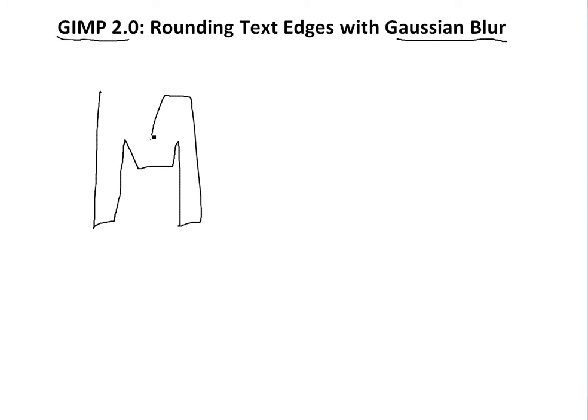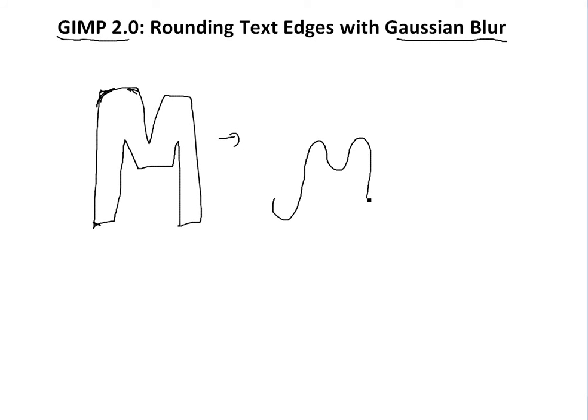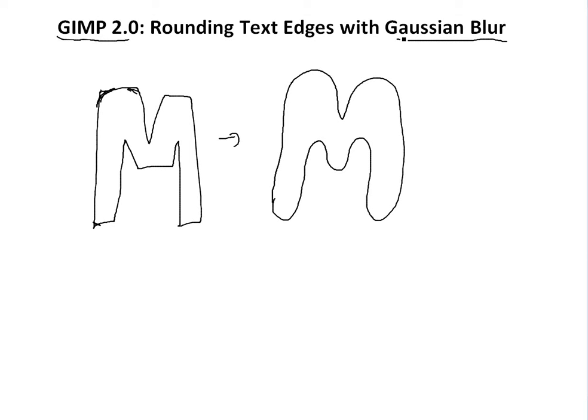So basically what I mean is if you have text like let's say M and it's some font like this and it's all sharp edges and you want to just round these edges off without changing font or anything. So everything will be rounded off. So it looks something like that and we'll use the Gaussian blur.